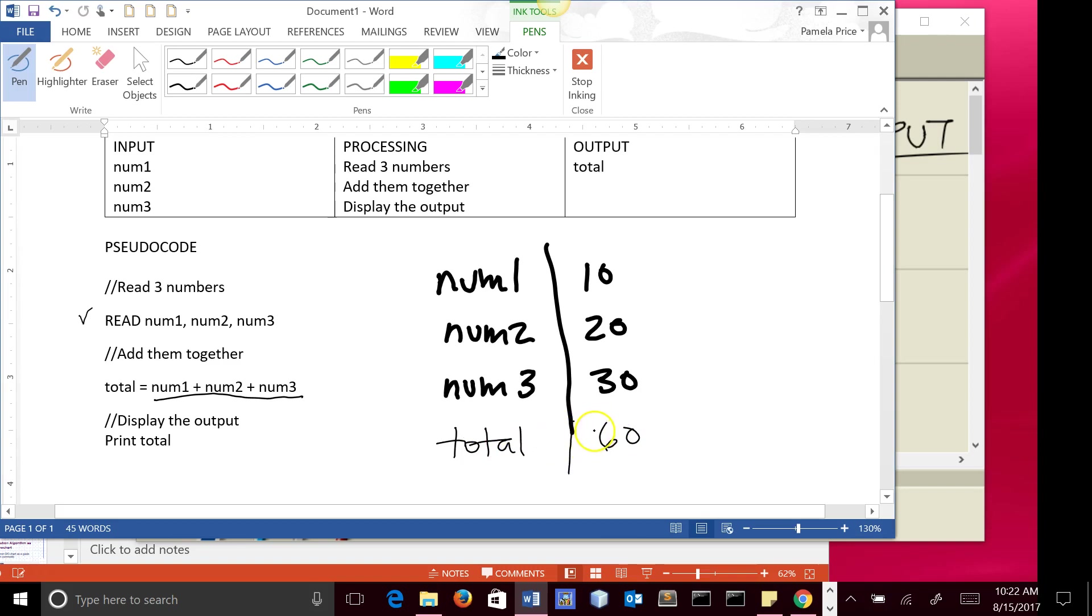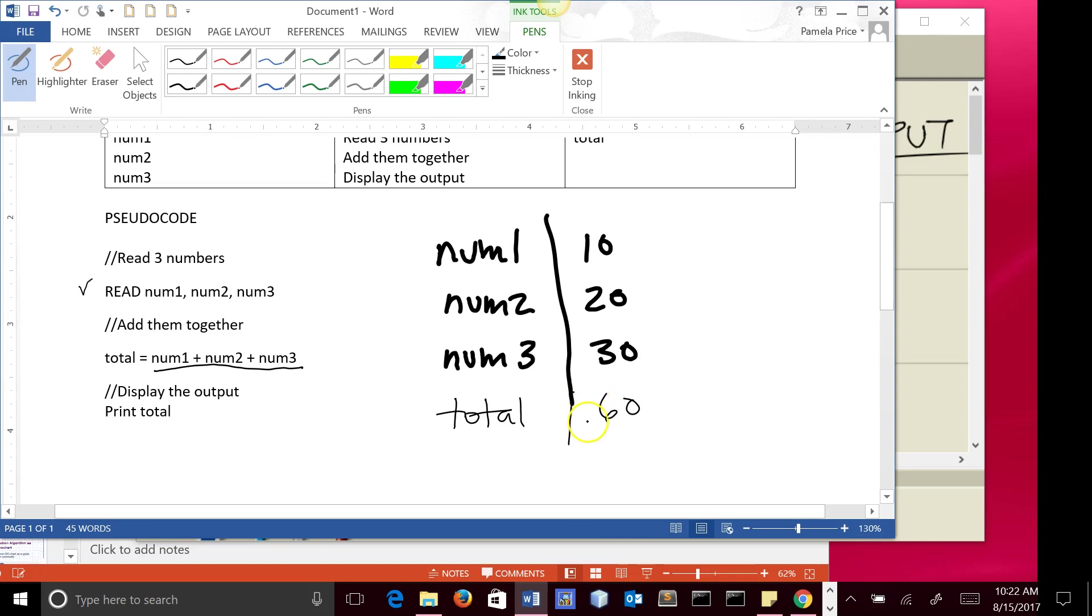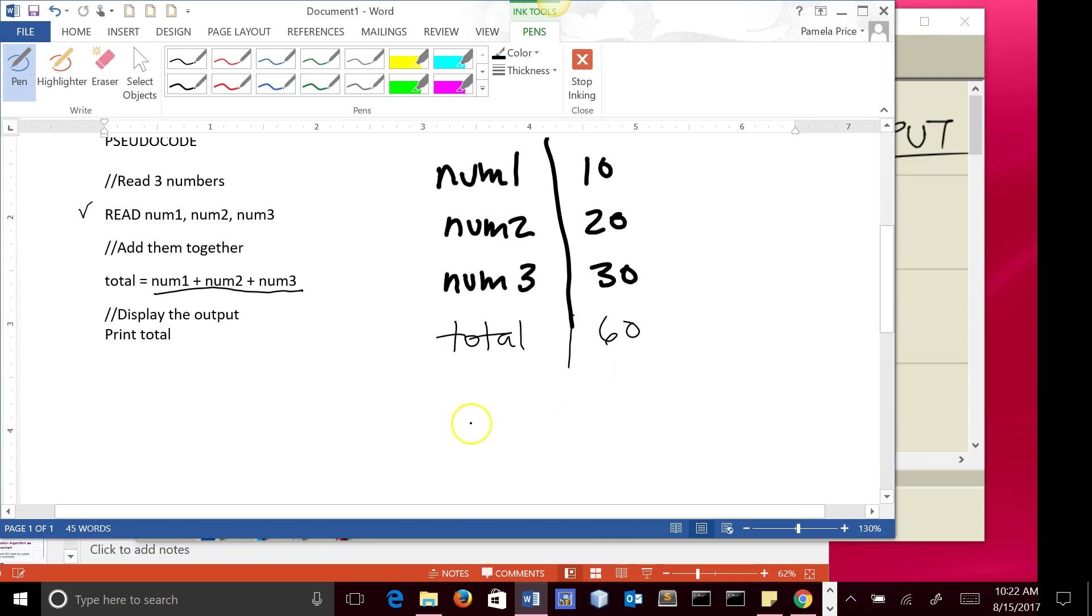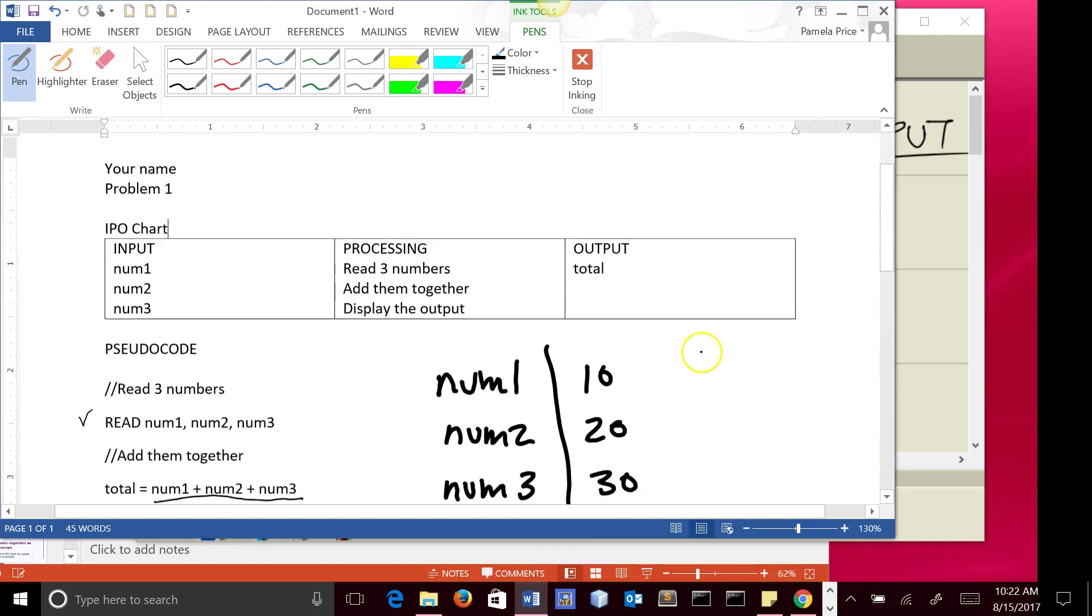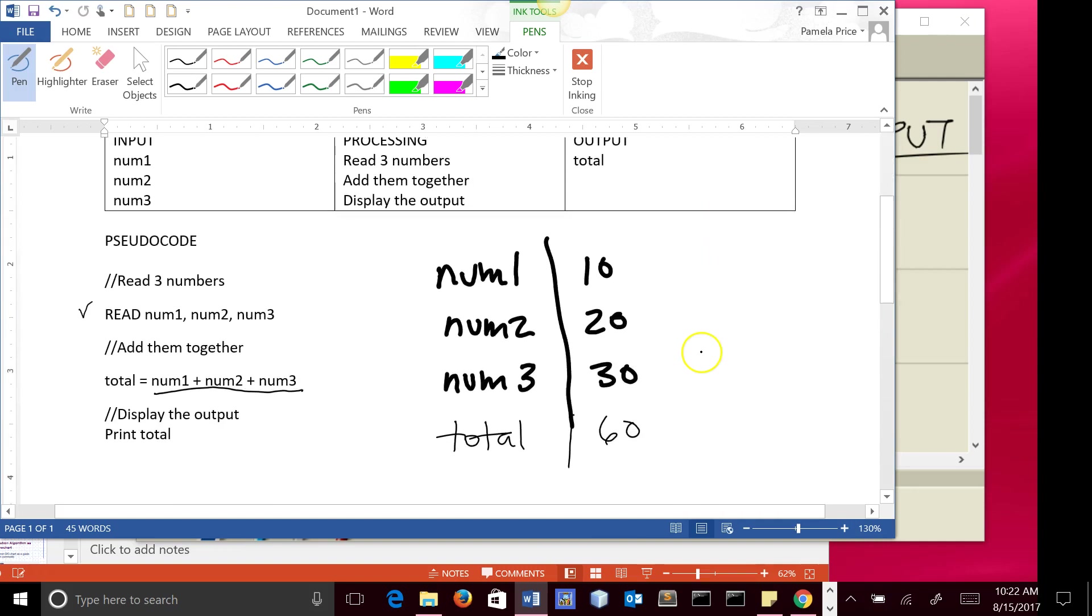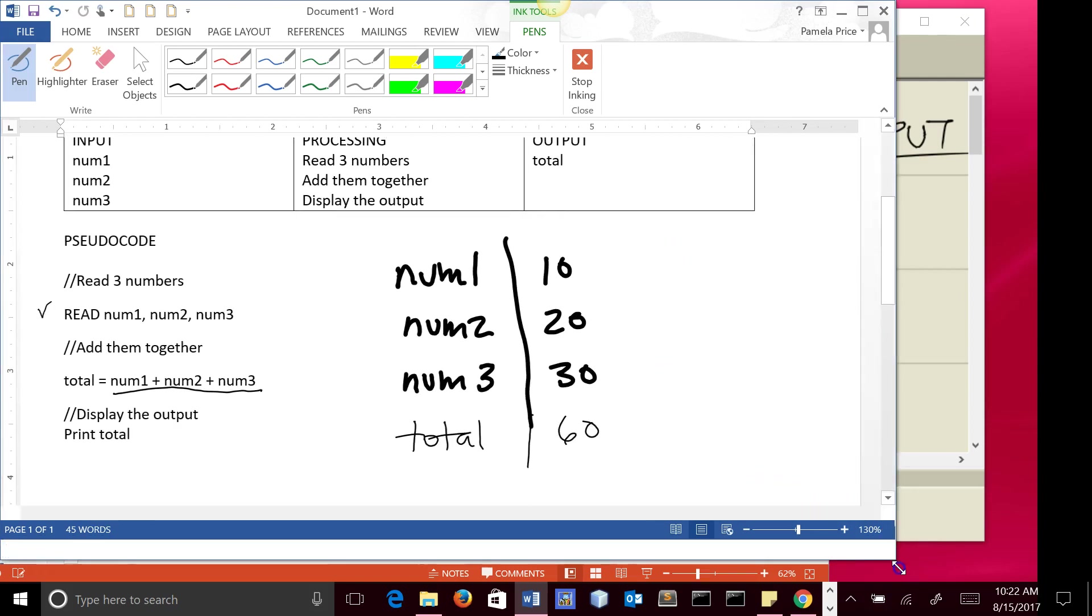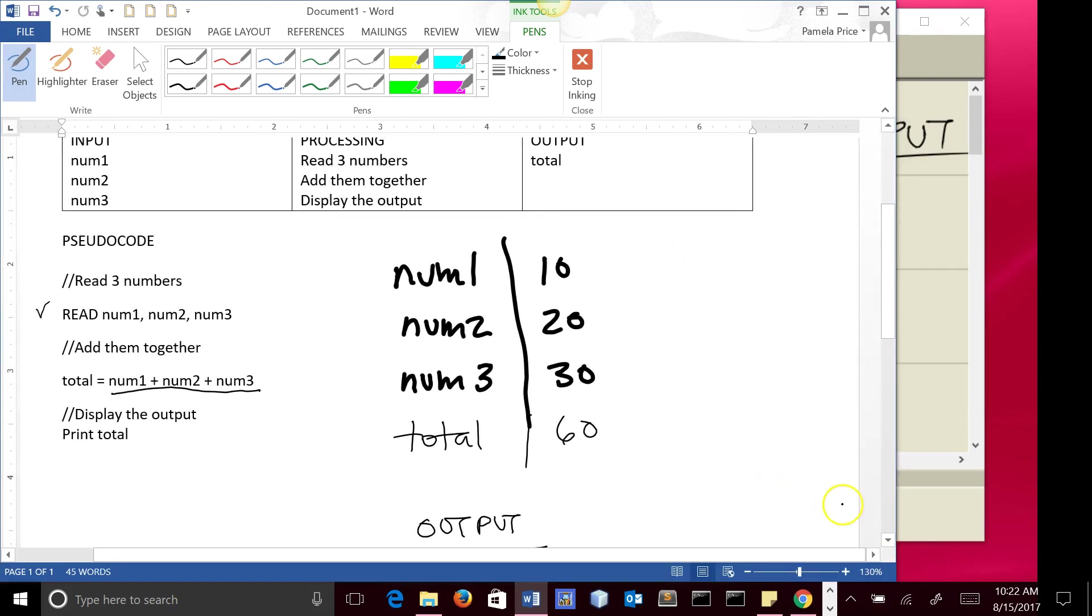So what we're doing here is we're keeping track of what's going on in memory. Then at the bottom, we show our output, and the output says print total. So the value of total is 60, and so we're going to print that out there. And so this shows you the complete set of what you will be doing in the exercises in the beginning of this class.